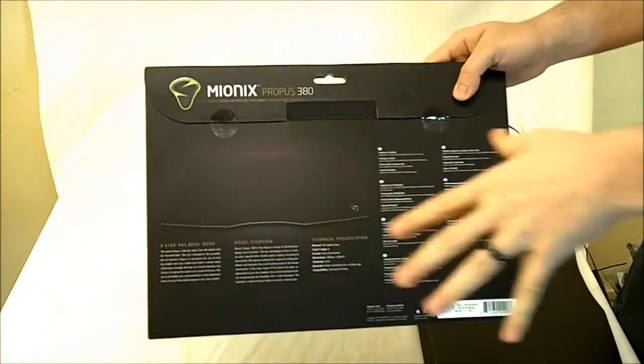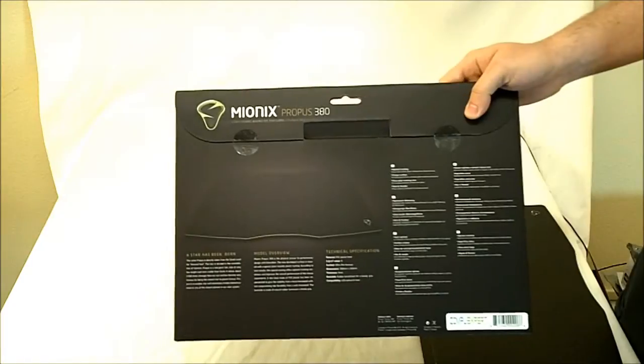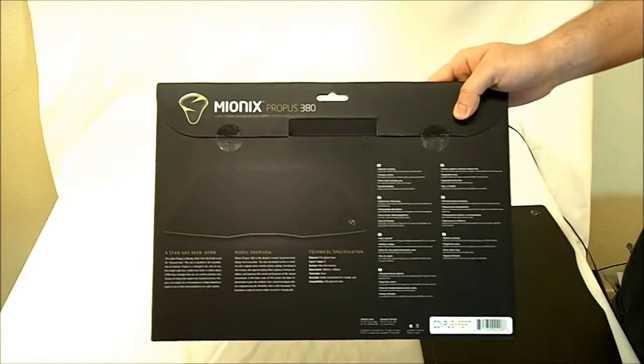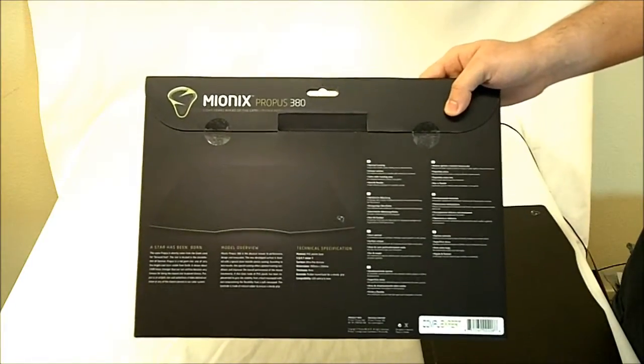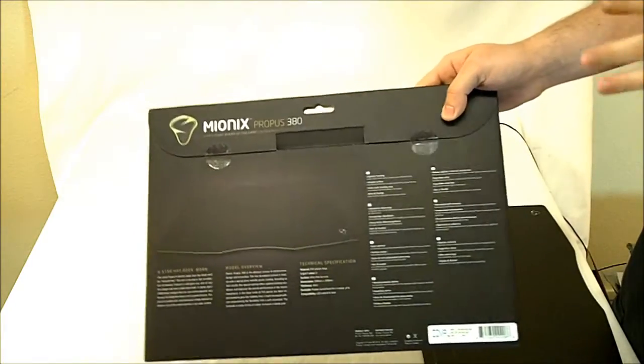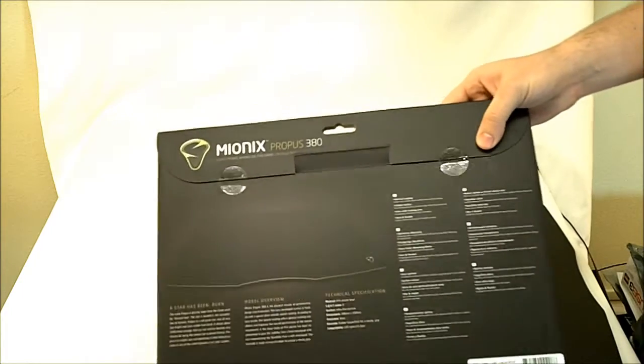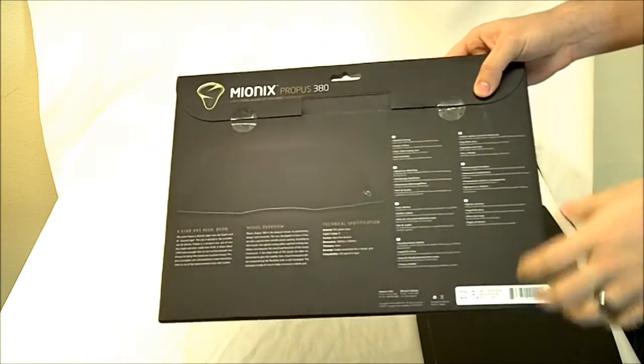This is a large container because this is a thick, sturdy, high performance gaming mouse pad. This isn't the kind you roll up, stick in your pocket and you're good to go.